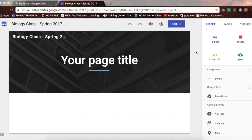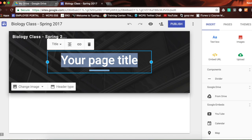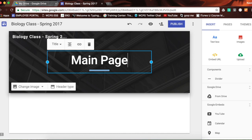Whenever I go to my new Google site, the first thing I will notice is what is considered my landing page or home page. If I want to make some modifications, you'll notice it tells me 'your page title' — this is the title of this page within the site. This is the title of my site: Biology Class Spring 2017. This would be the title of my page. Because this is the main page or home page, I'm just going to call it 'main page' so we can see the difference.